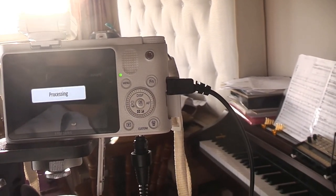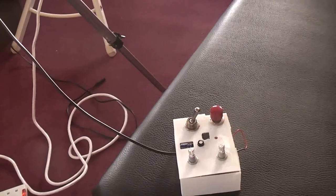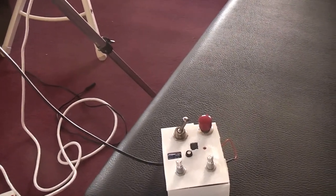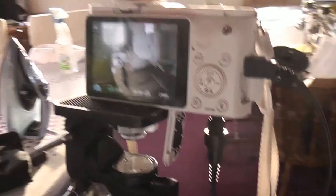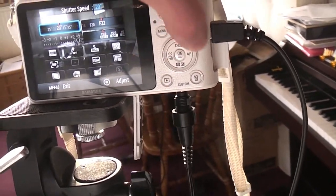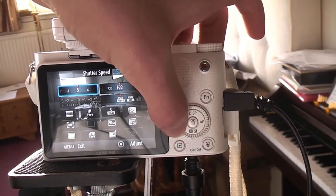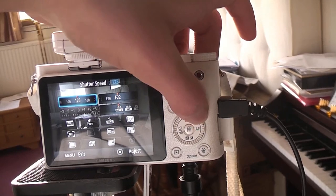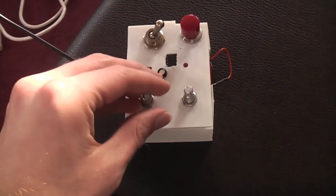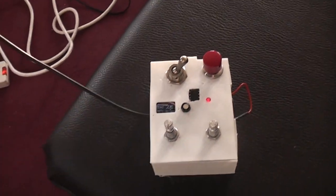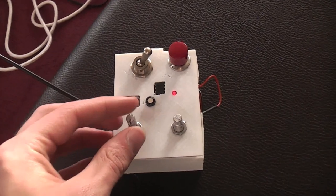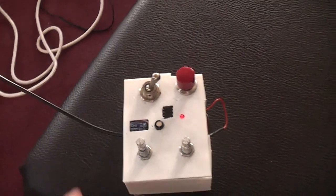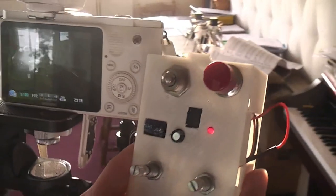And of course the actual intervalometer function I activate by pulling out this switch, when the camera has finished processing that photo. There we go. So let me switch this back from bulb mode to slightly more reasonable shutter speed. And activate the intervalometer. And you can see when the light flashes it takes a photo. You can probably hear the shutter going there.